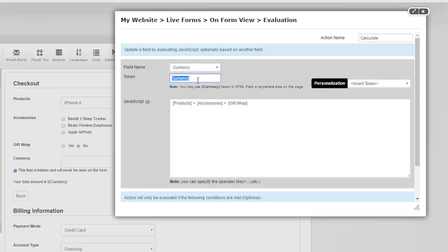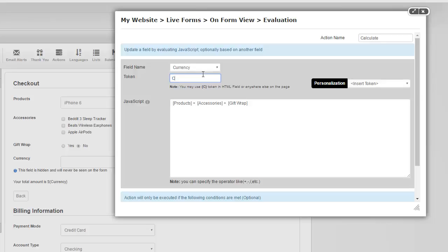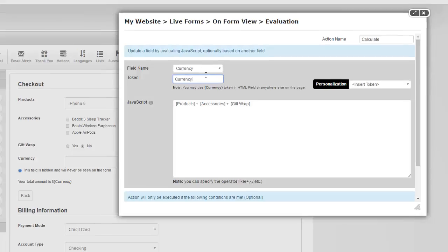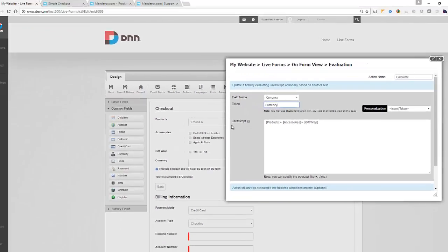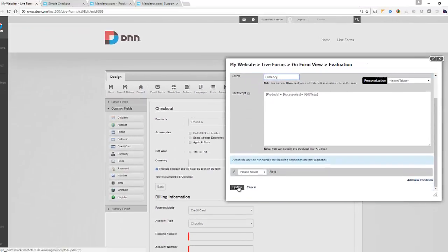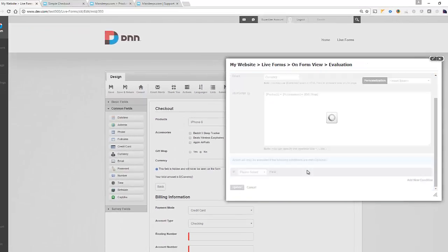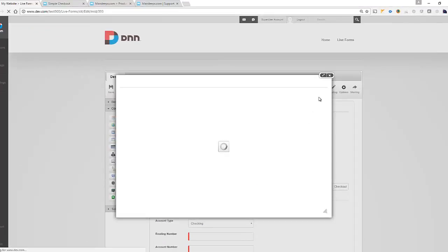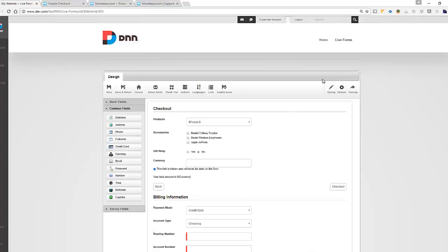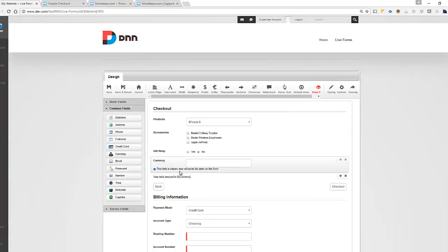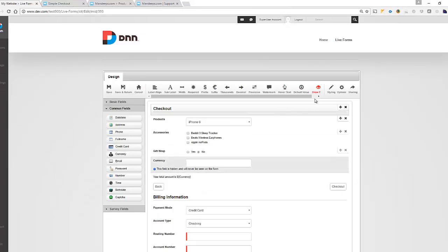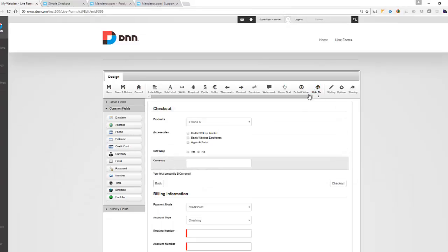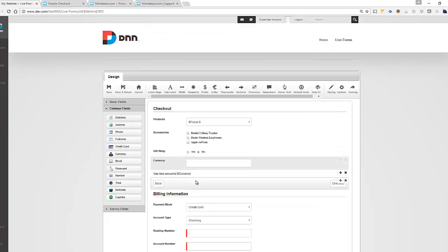So for example, if I called it total, this token would have become total and I can simply use that, but I'll just leave it currency as it is. And I'll show you how that's working. So let's go ahead and update this and get out of this. Now currency field, I have hidden it, so it's not visible outside on the form, but for this demo I'm going to unhide it so you can see exactly how that's working too.